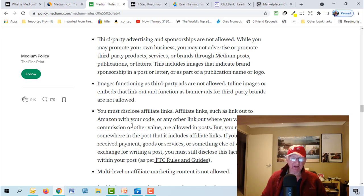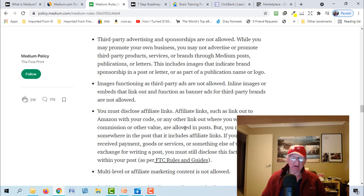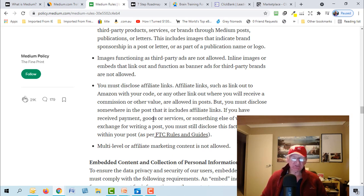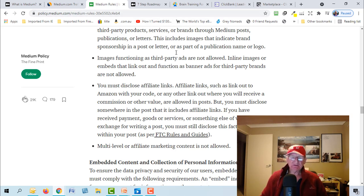You must disclose affiliate links. So just saying that it means that you can do affiliate offers, affiliate links such as a link out to Amazon with your code or any other link out where you receive a commission or other value are allowed in posts, but you must disclose somewhere in the post that it includes affiliate links.